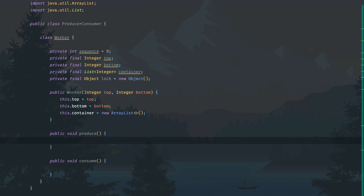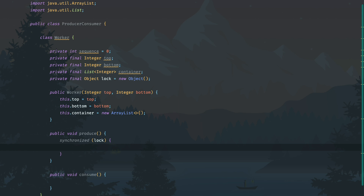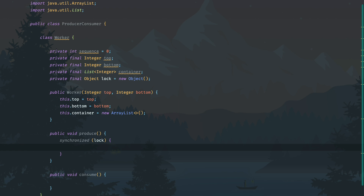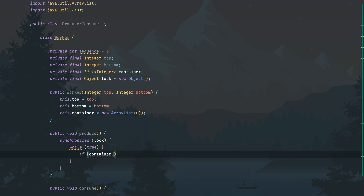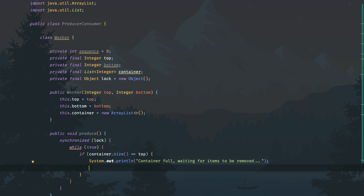Now let's implement the produce method. The first thing is that we need to synchronize on the lock. We want produce to keep producing numbers infinitely until a certain condition is met. So we'll use a while(true) loop. If container.size equals the maximum, we print a message — 'container full, waiting for items to be removed' — and since we are waiting, we call lock.wait(), which throws an InterruptedException, so let's handle that.